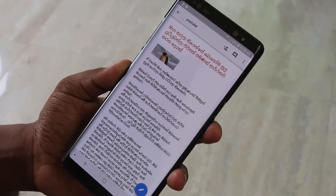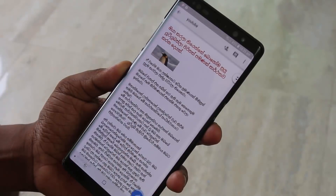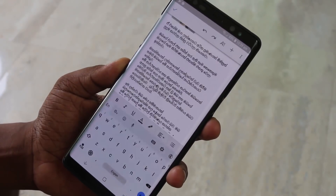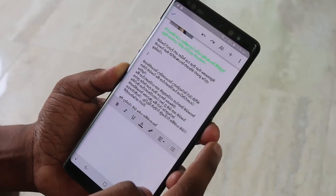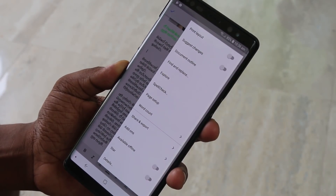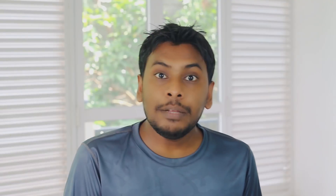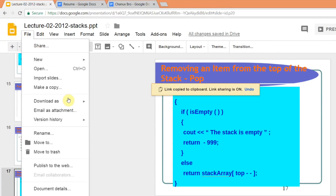If you want to edit the document, you can download it. You can also download the document for use on your computer via Google Chrome and Google Docs. You can access it through a web browser or smartphone.